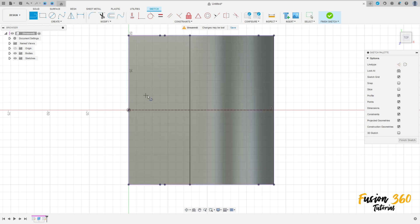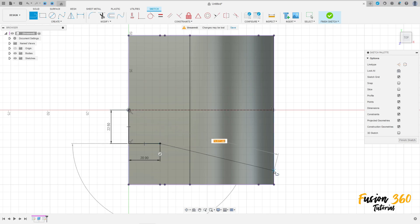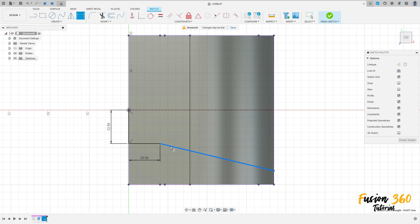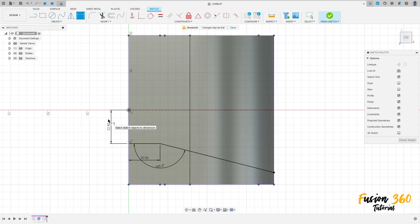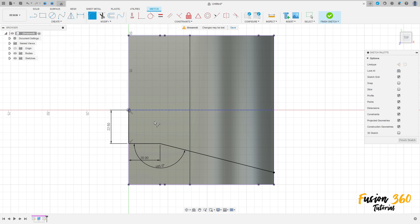Remove the construction line type and make this sketch here. This line here has 22.5 millimeters. Make a line here with 20 millimeters. And make a line here. Go to sketch dimension — the angle between these two lines here is 165 degrees. Go to modify, select fillet, make a fillet here with 30 millimeters of radius, and press okay.